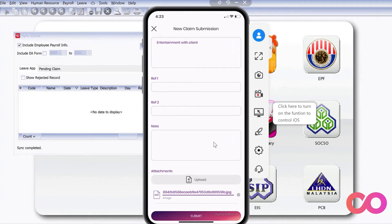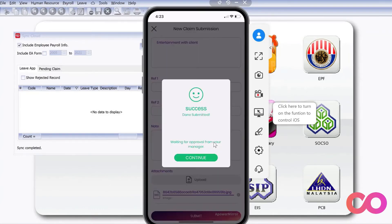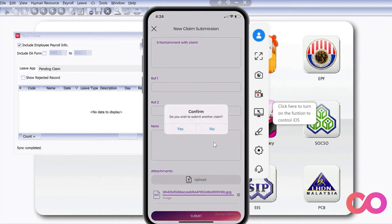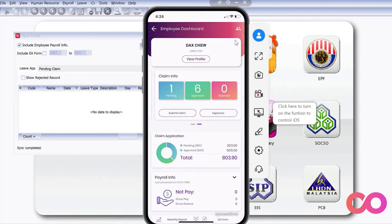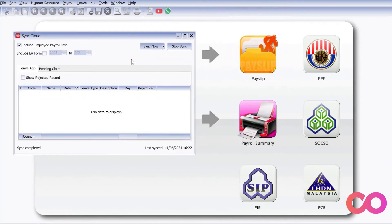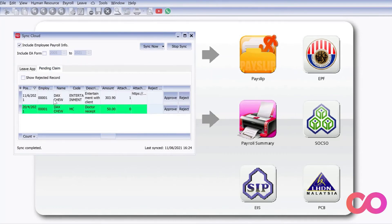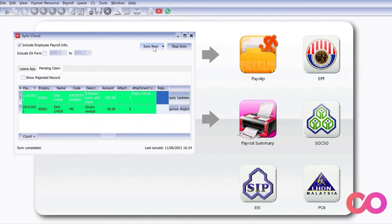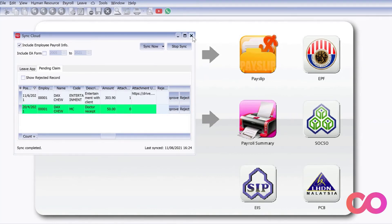Once done, we just press Submit and we are done. Back in the payroll system, all we need to do is press Sync Now. Then you can see there's an Entertainment with Dex entry, and there's an attachment link available. We can press Approve and then press Sync Now, and it will be sent to the staff.